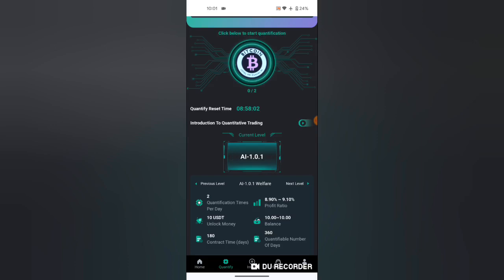I will quantify. You will click here. There is this Bitcoin button here on top with two tasks to perform. That is quantification.